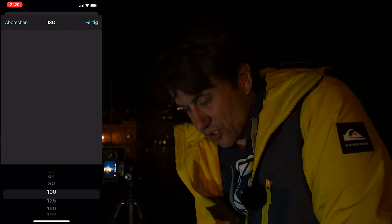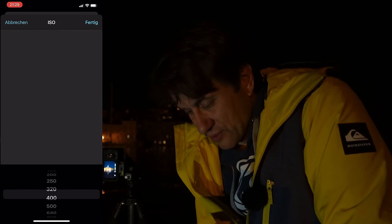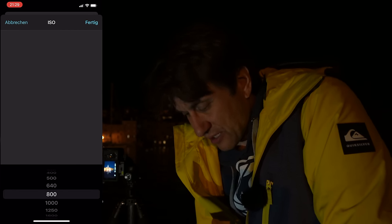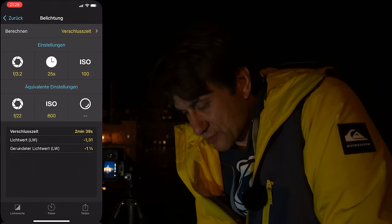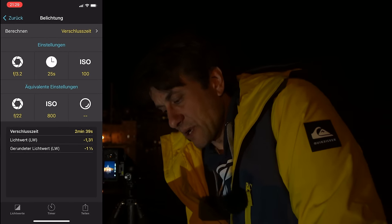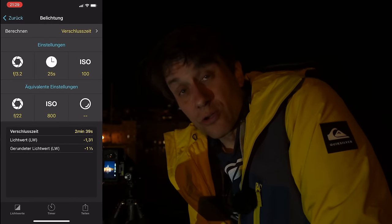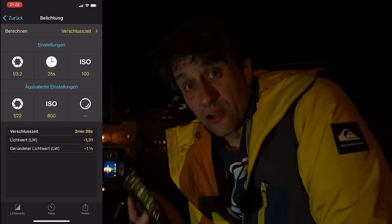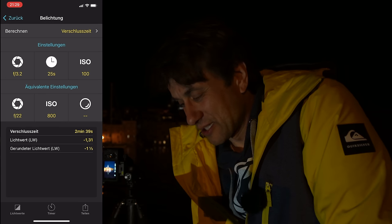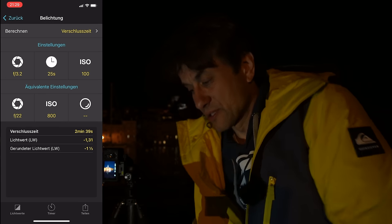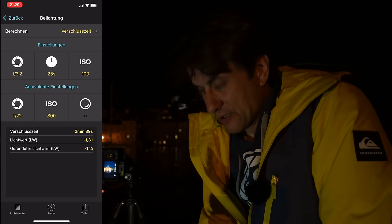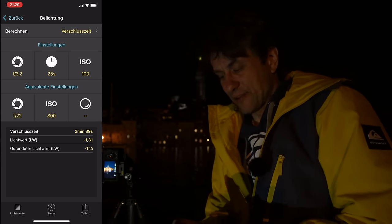Deswegen mache ich es jetzt so, dass ich die ISO wirklich hochschraube auf ISO 800 – das kann die Kamera noch ganz gut ab. Und da wäre ich jetzt bei 2 Minuten und 39 Sekunden, um hier ein optimal belichtetes Bild hinzukriegen. Also 2 Minuten, 40 Sekunden – der Wert ist gefixt.